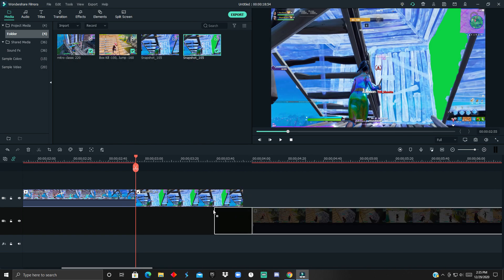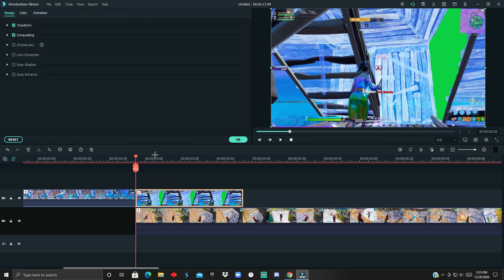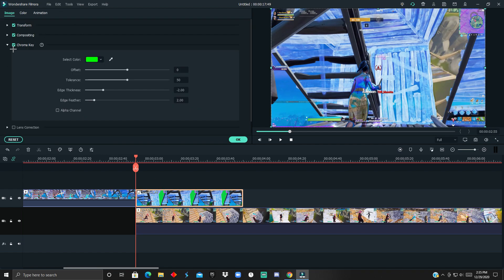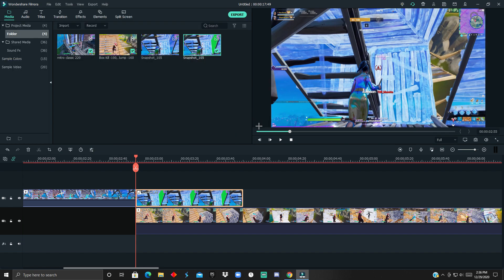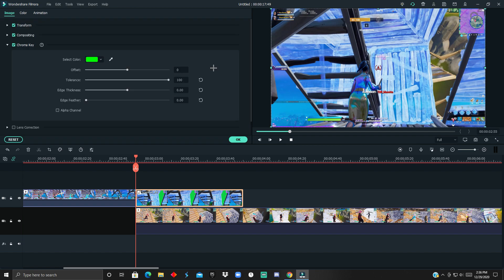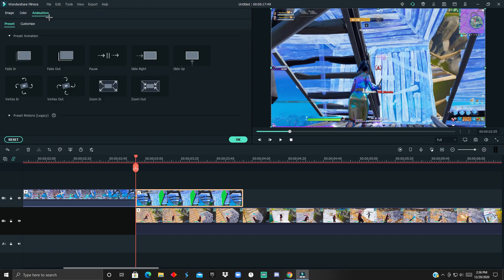After that, you just want to drag this over, click, and then hit Chroma Key. You can mess with the settings—I like my tolerance to be on 100 and then zero for the feather and edge thickness.